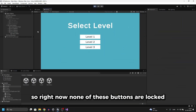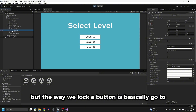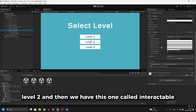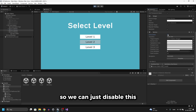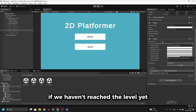Right now none of these buttons are locked, but the way we lock a button is to go to, for example, level 2 and then we have this property called 'interactable' which we can disable. So let's create a script that disables this if we haven't reached the level yet.